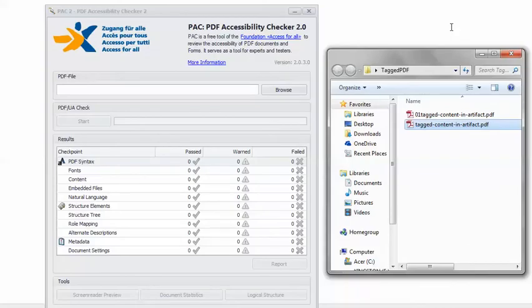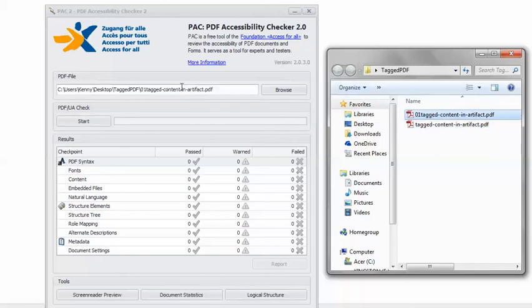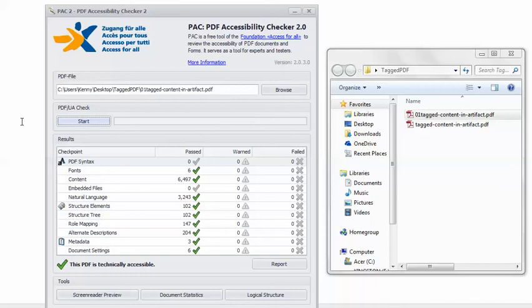Back in Pack 2, I'm going to load the remediated PDF. Click Start. And I get the happy green check mark. This PDF is technically accessible.